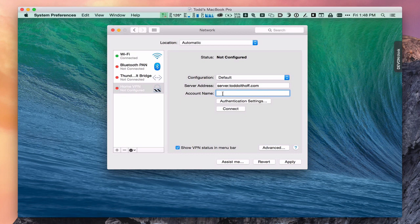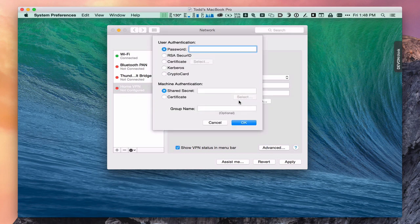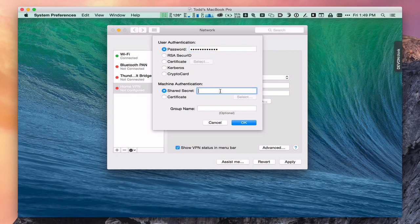Then you want to put in your account name — this would be your username. Make sure you're using the short name, not the long name. Then go to authentication settings — put in the user password for the short name you just entered, whatever your password is on the server. Down here is where you enter your shared secret — the shared secret we created on the VPN server — you enter that right there. Once you have all that information in, click OK.